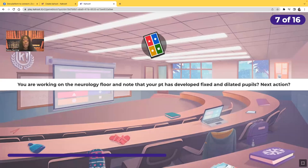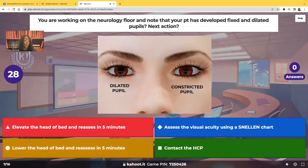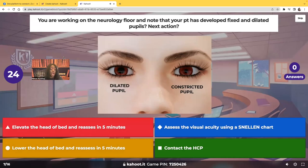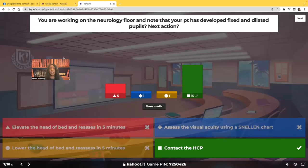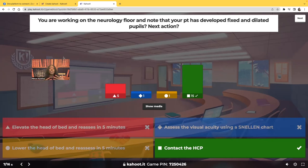You're working on the neurology floor and you note that your patient has developed fixed and dilated pupils. What is your next action? You're going to contact the healthcare provider. Everything else on that list would just help kill your patient faster. Fixed and dilated pupils — this is a neurological emergency. Before you choose an answer, look at your choices to see if there's anything you can do to save your patient. None of those other choices were saving the patient; they were all delaying help.